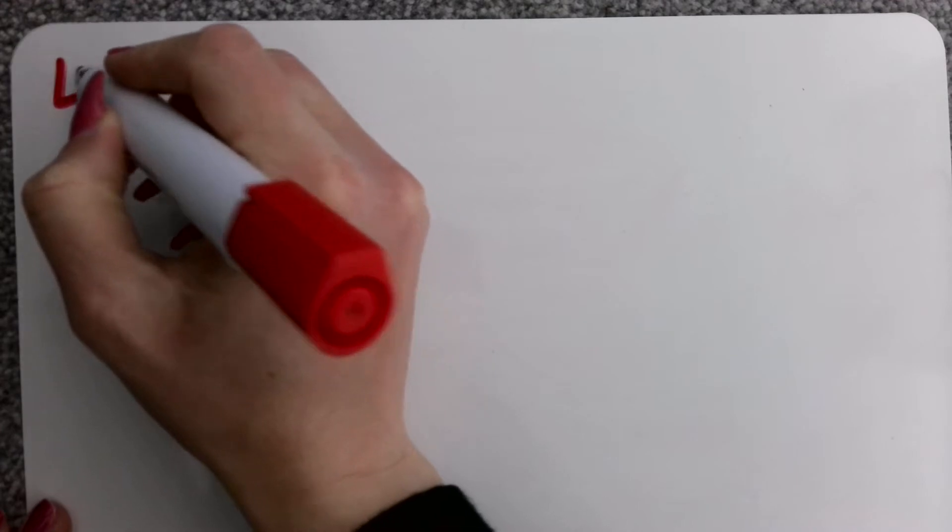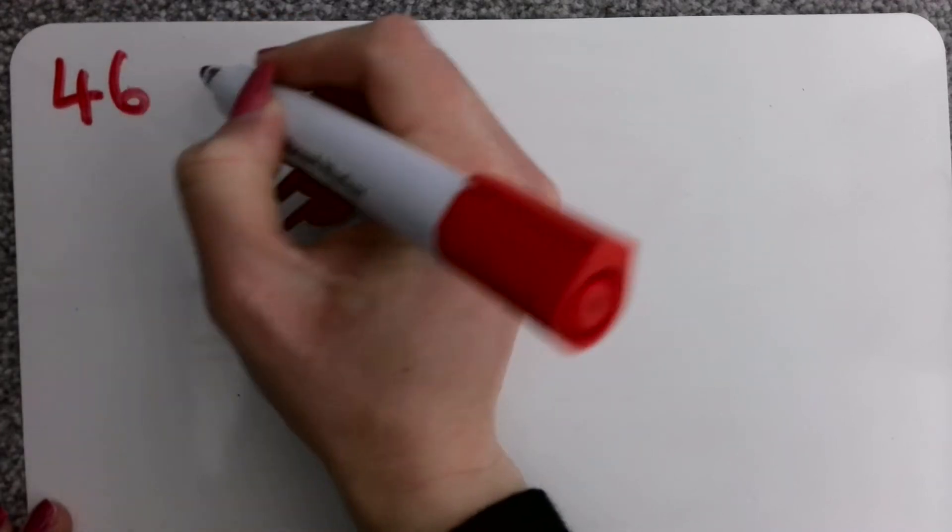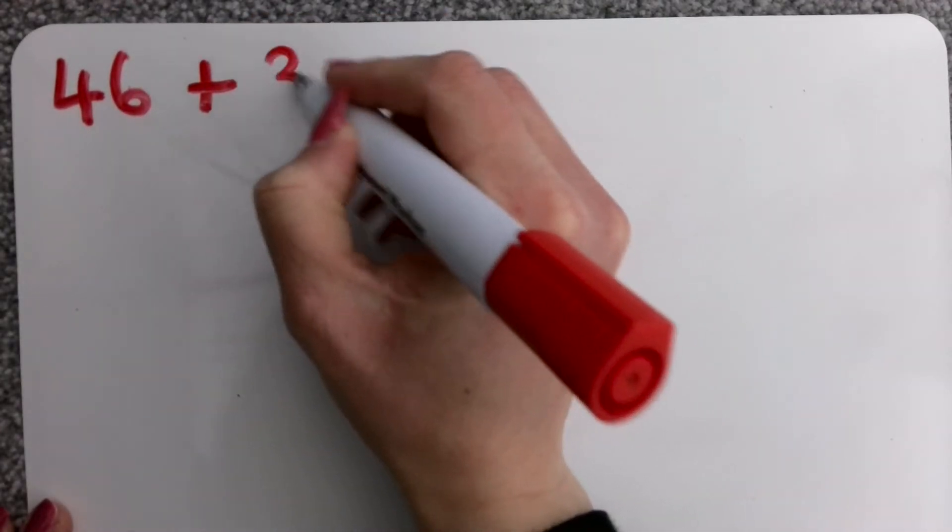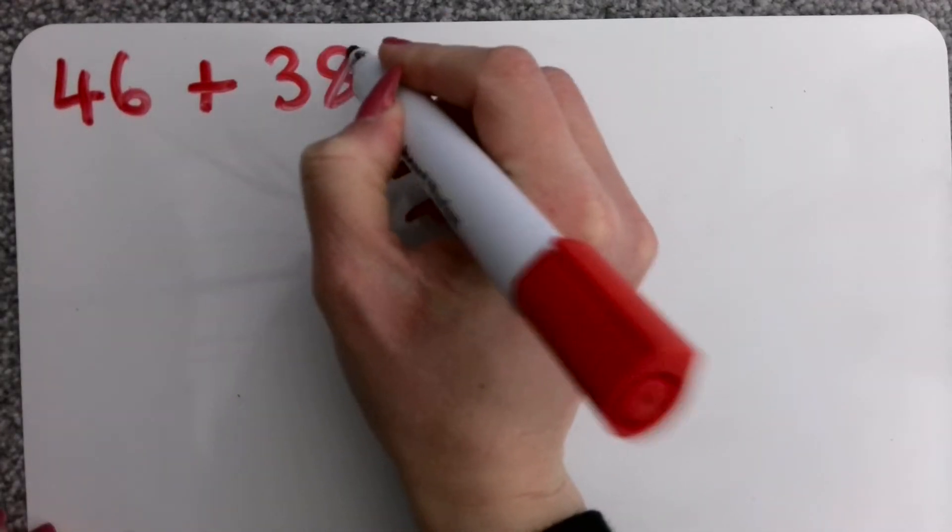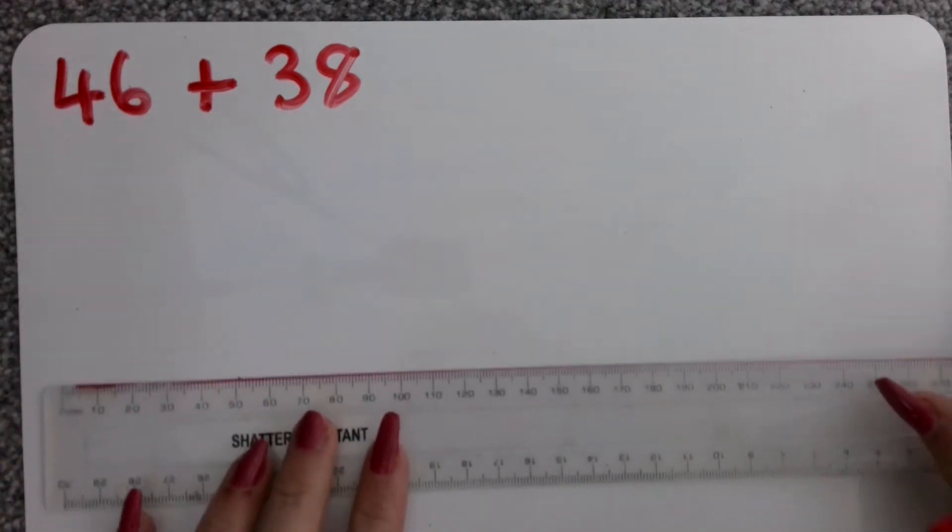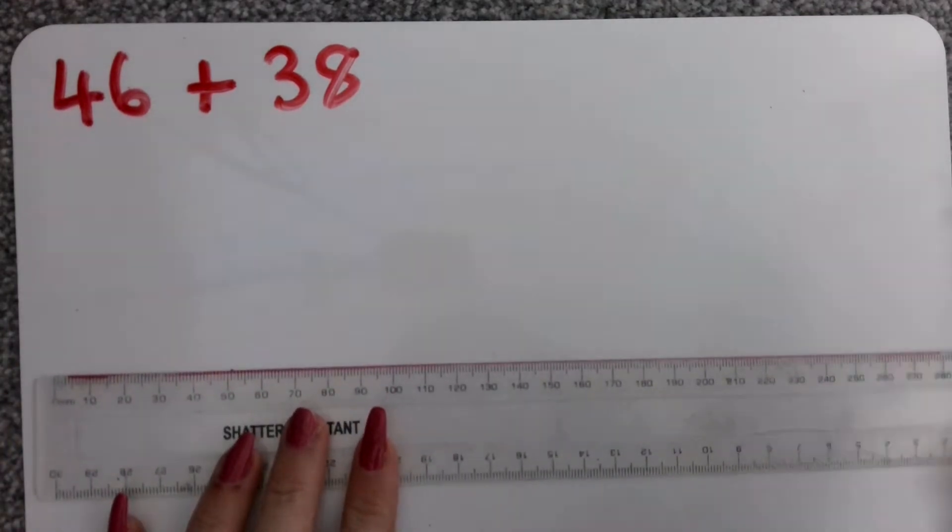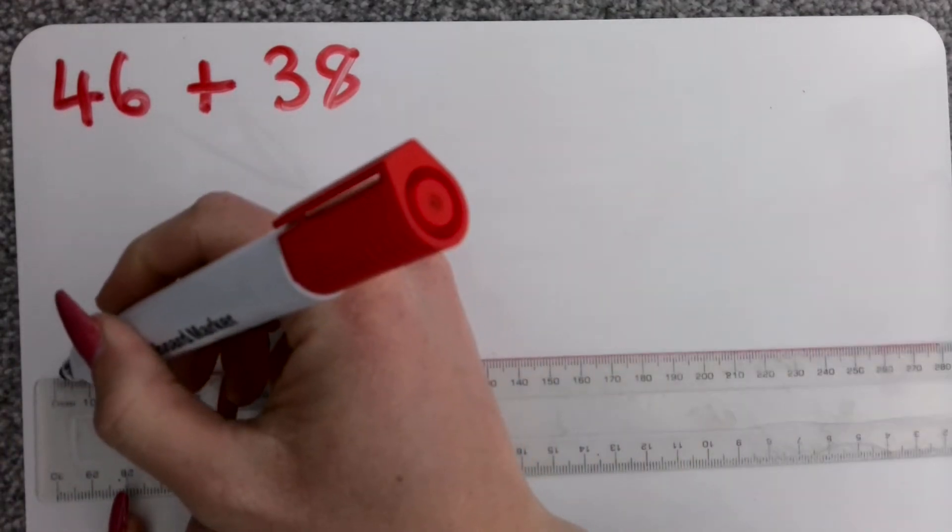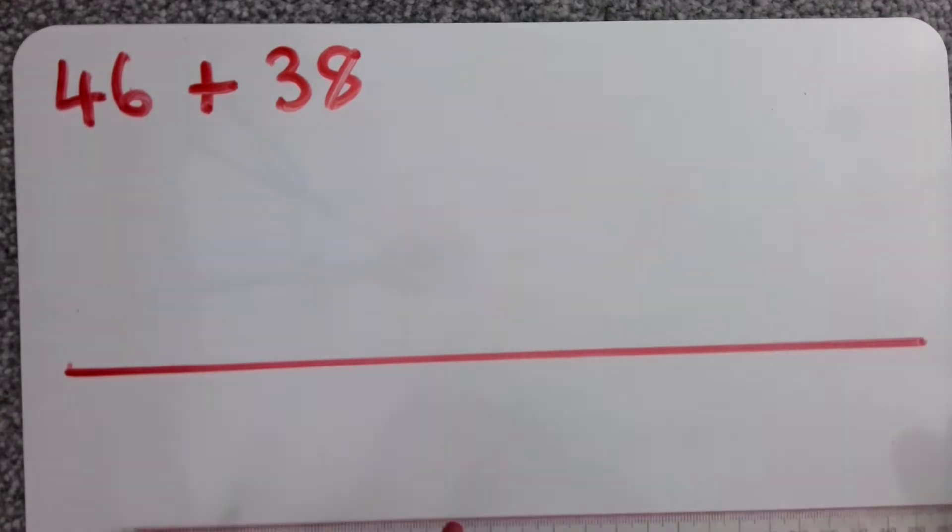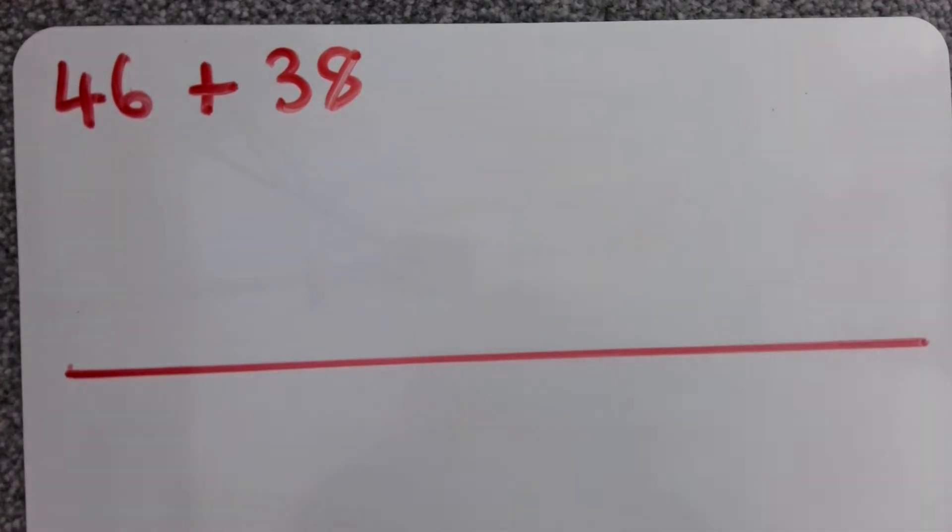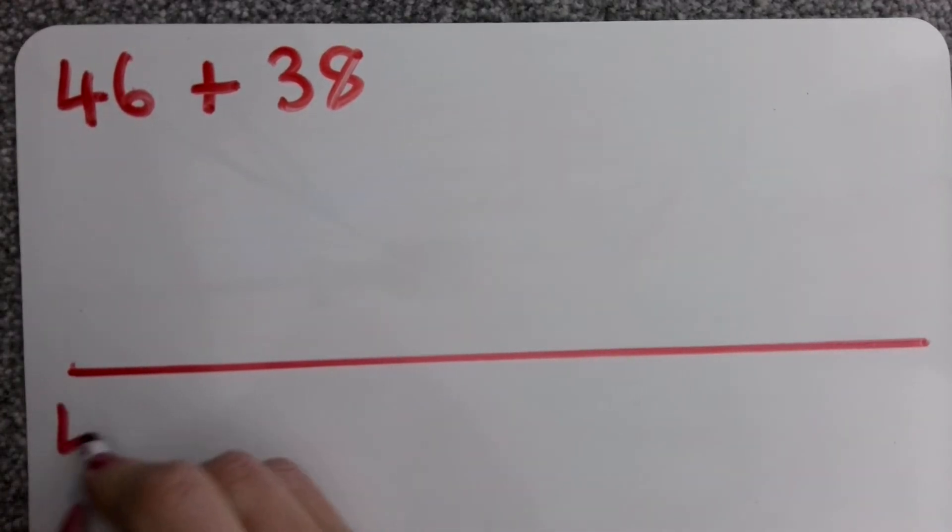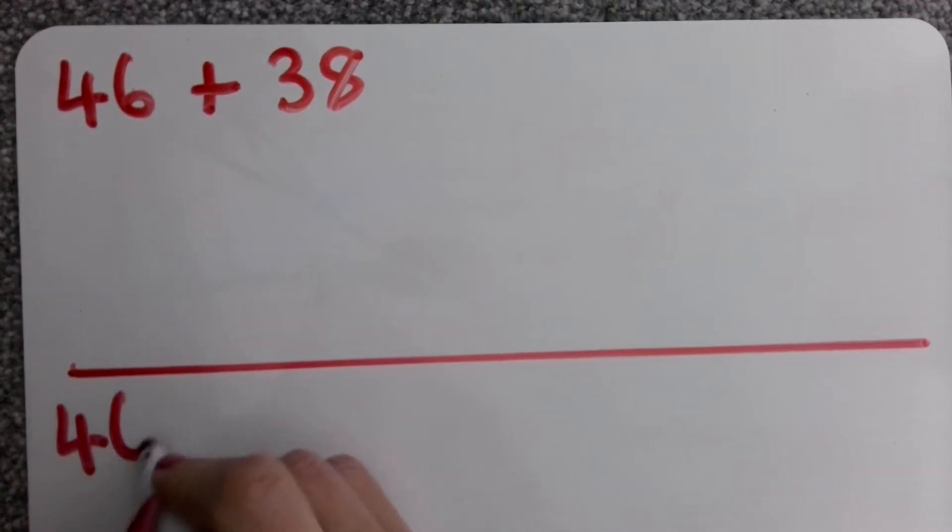So the first calculation I'm going to show you how to solve is 46 add 38. I'm going to draw my number line out and I'm going to put the number that I'm starting with at the start of my number line which is 46.